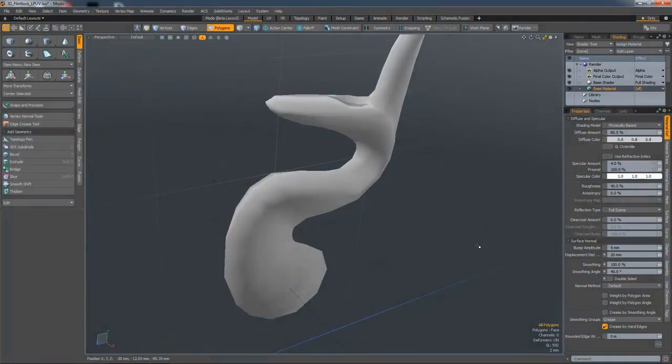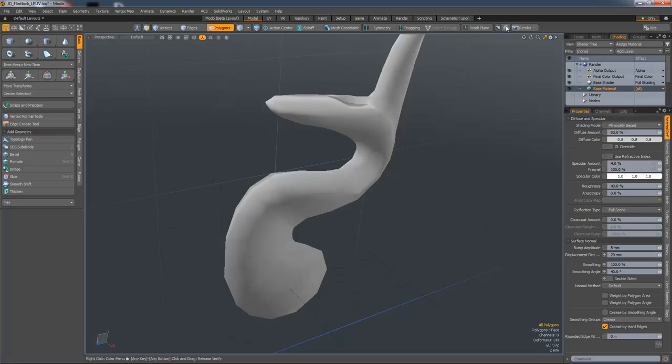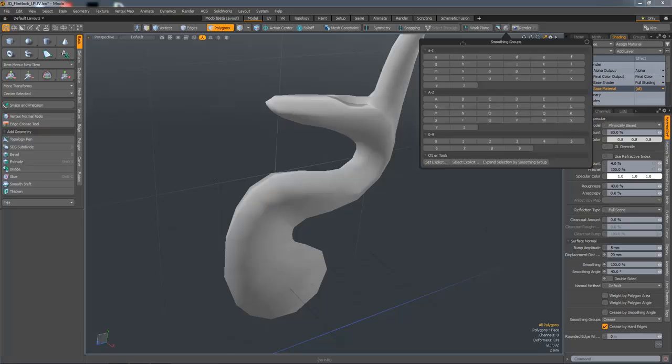In 12.1, we now have a UI for managing smoothing groups and you can find it in Modo Modes next to the render button.